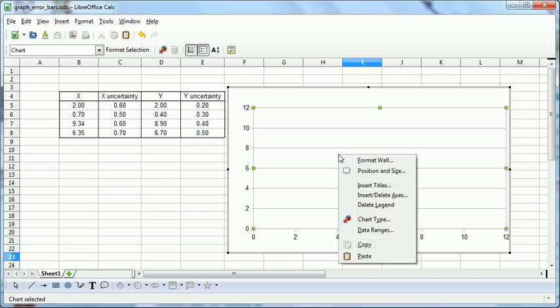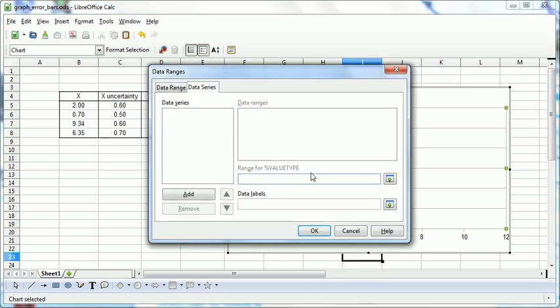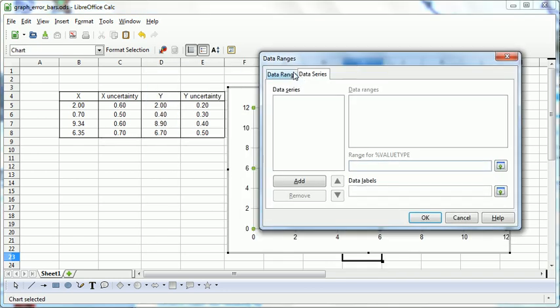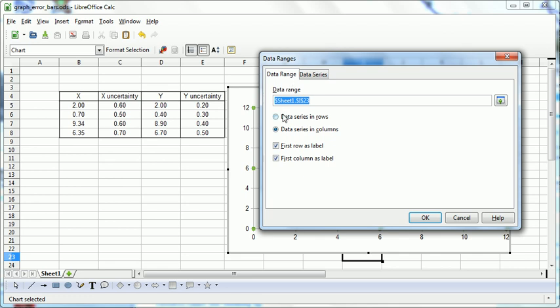So now, we right click on here, Data Ranges. First of all, we'll say our series are going to be the columns. We're not going to use any labels like this.